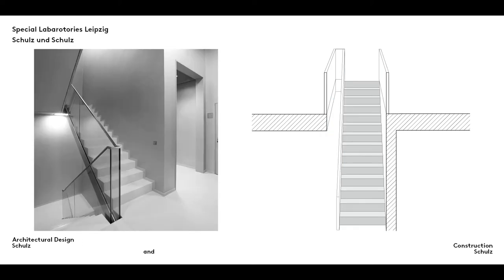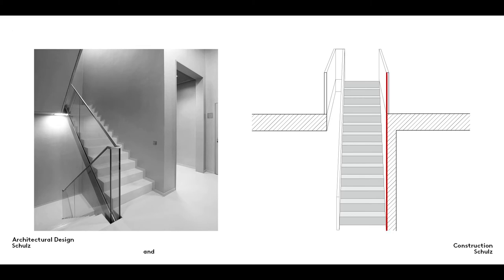These two methods of closing in stairs can also be mixed, with a wall running up one side of the stairs and a well hole on the other, for example. The photograph shows the stairs in our research laboratory in Leipzig. They feature this mixed design and connect several stories.